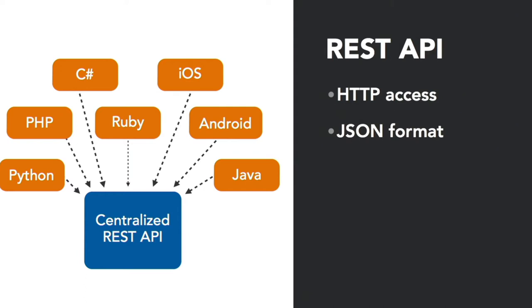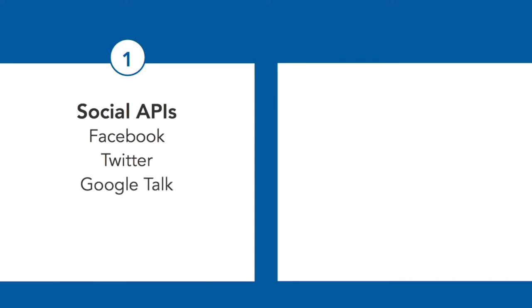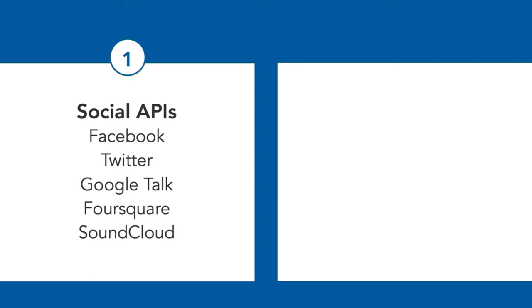Some of the most popular APIs are social APIs. Facebook, for example, has information like that. Twitter has a very common API and you can get data from Twitter. Google Talk is one of the most popular. Foursquare and SoundCloud are also very popular social APIs. You can build applications that connect with these social networks directly.